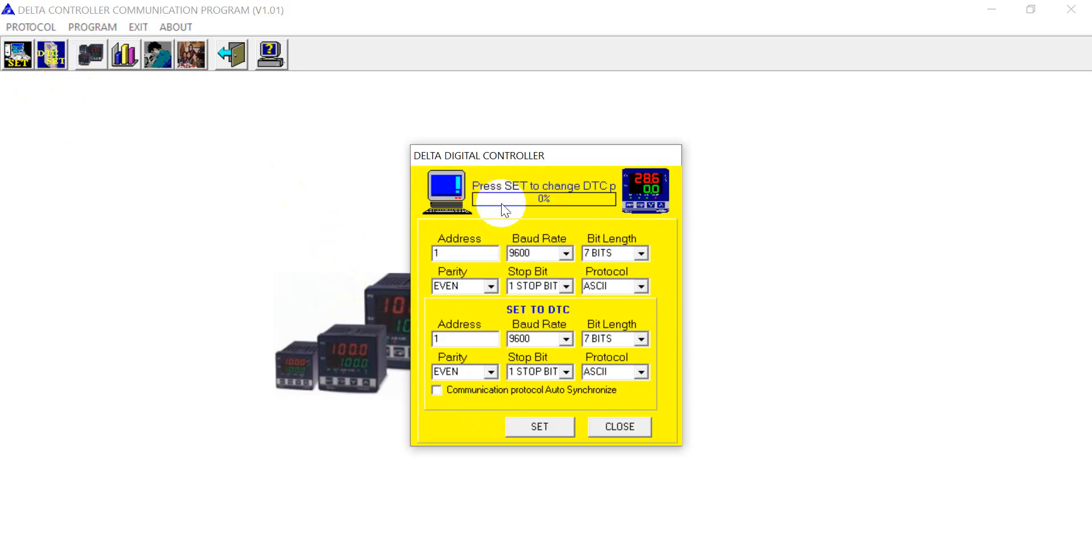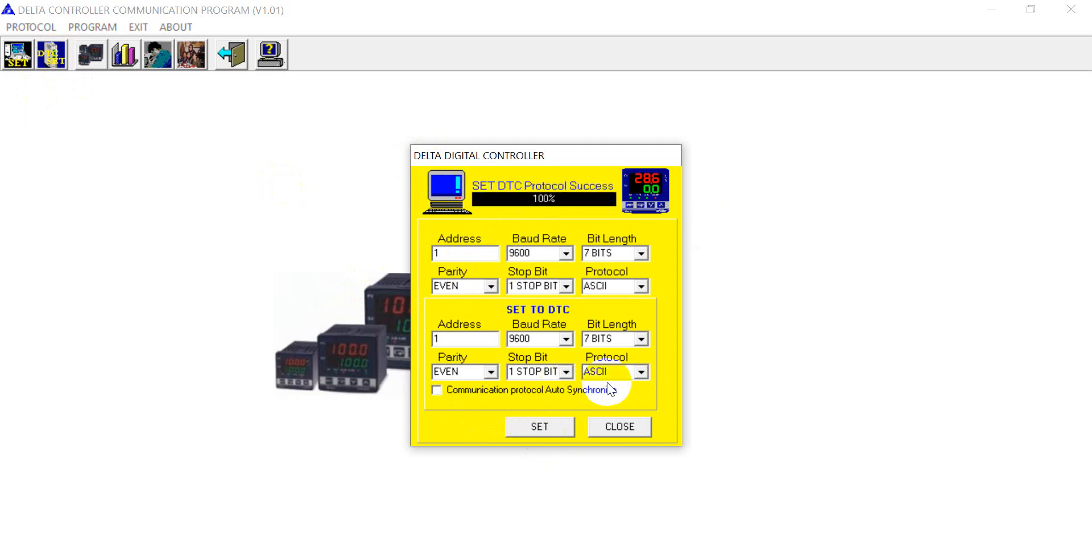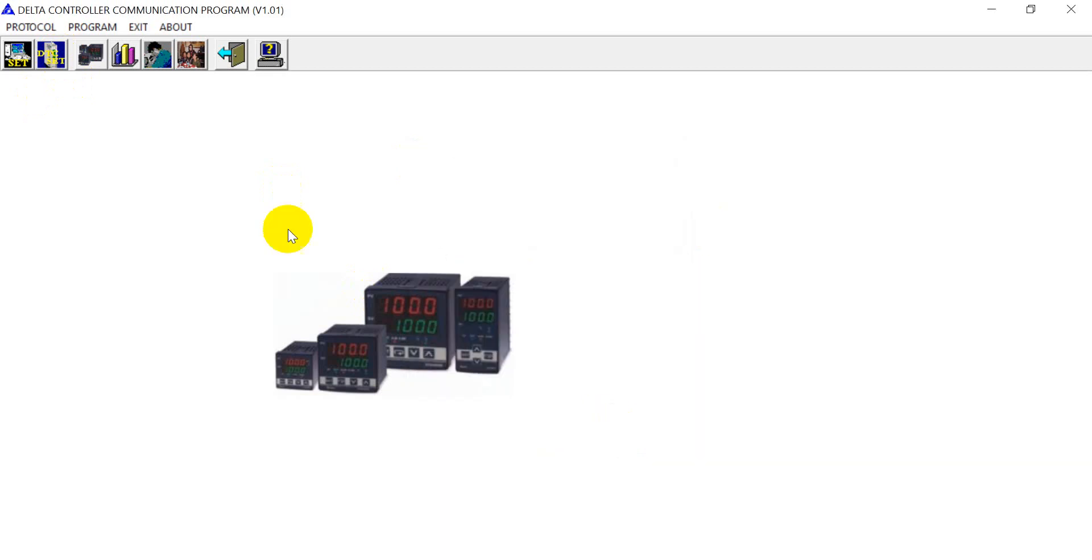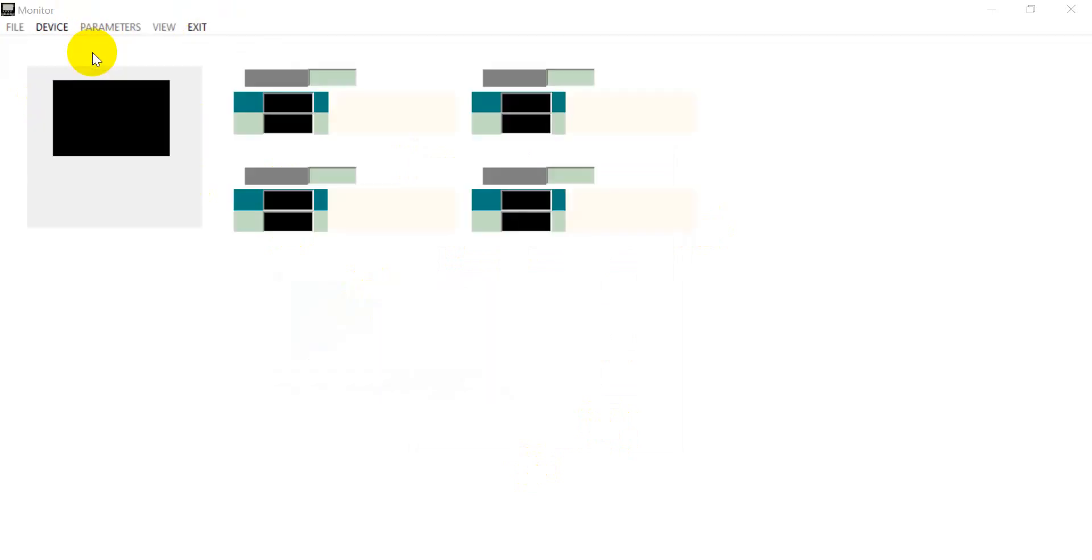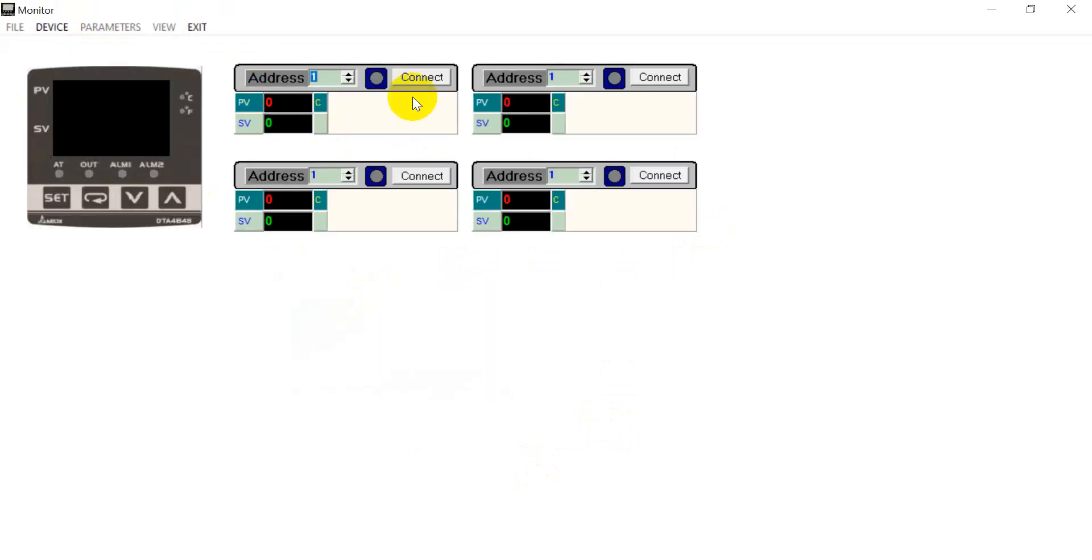And this one is for the PC side. So we click okay. So the settings are finished. Then we can click this icon and then click connect.